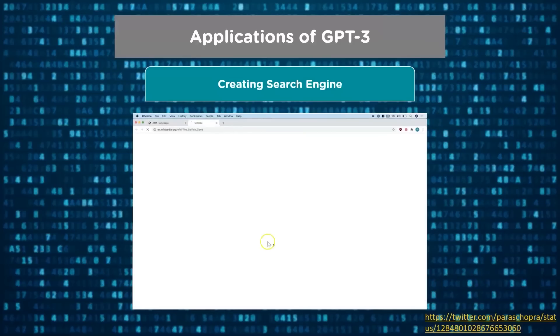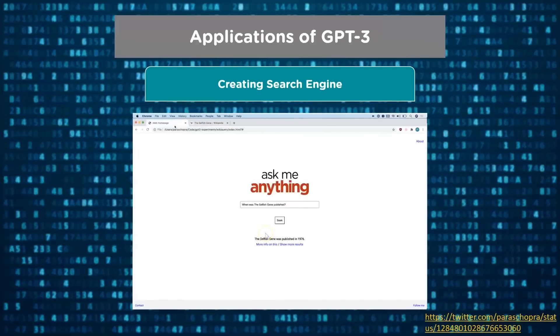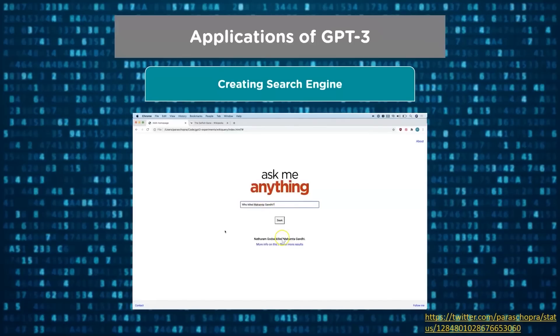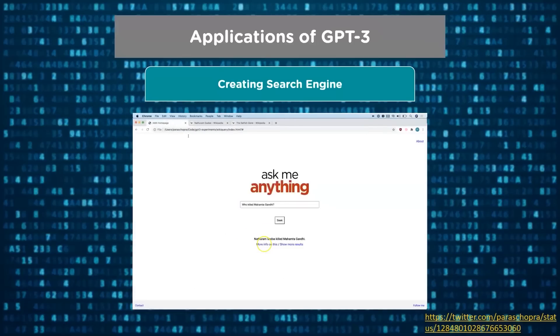Here you can see the user is randomly searching for some information — for example, who killed Mahatma Gandhi. And you can see GPT-3 returns the result along with the URL.